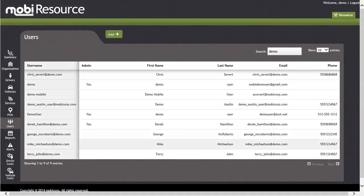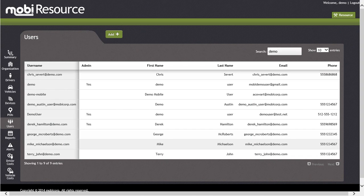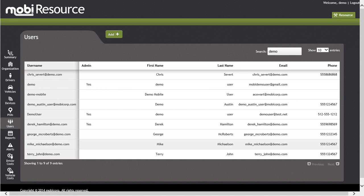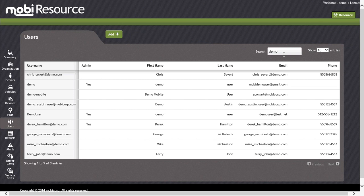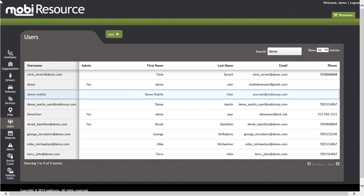Next, let's use the search box in the upper right-hand corner to find the user we would like to modify. For today's example, we are going to search for demo. Once you see the user listed that you are interested in editing, click on the user's name.